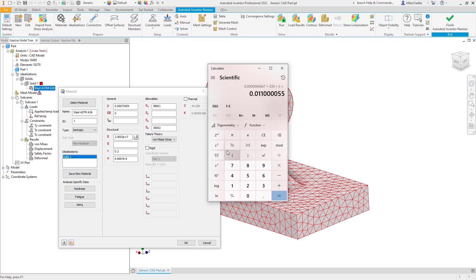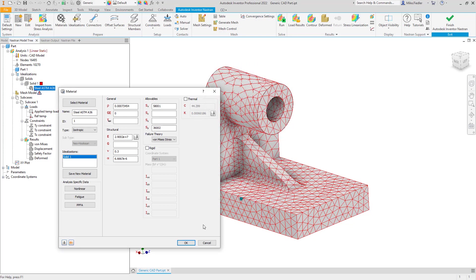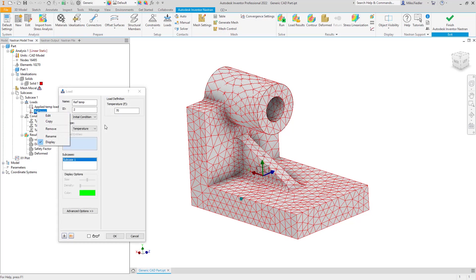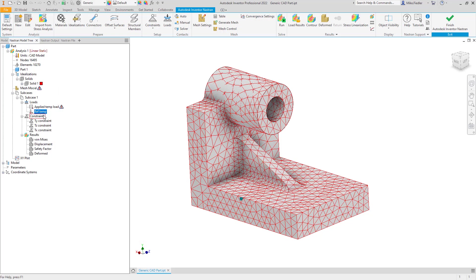That gives us confidence in the values we obtained. Now let's go over the alternate method. As opposed to defining the reference temperature using the Initial Condition load, we could instead define it inside the material property.